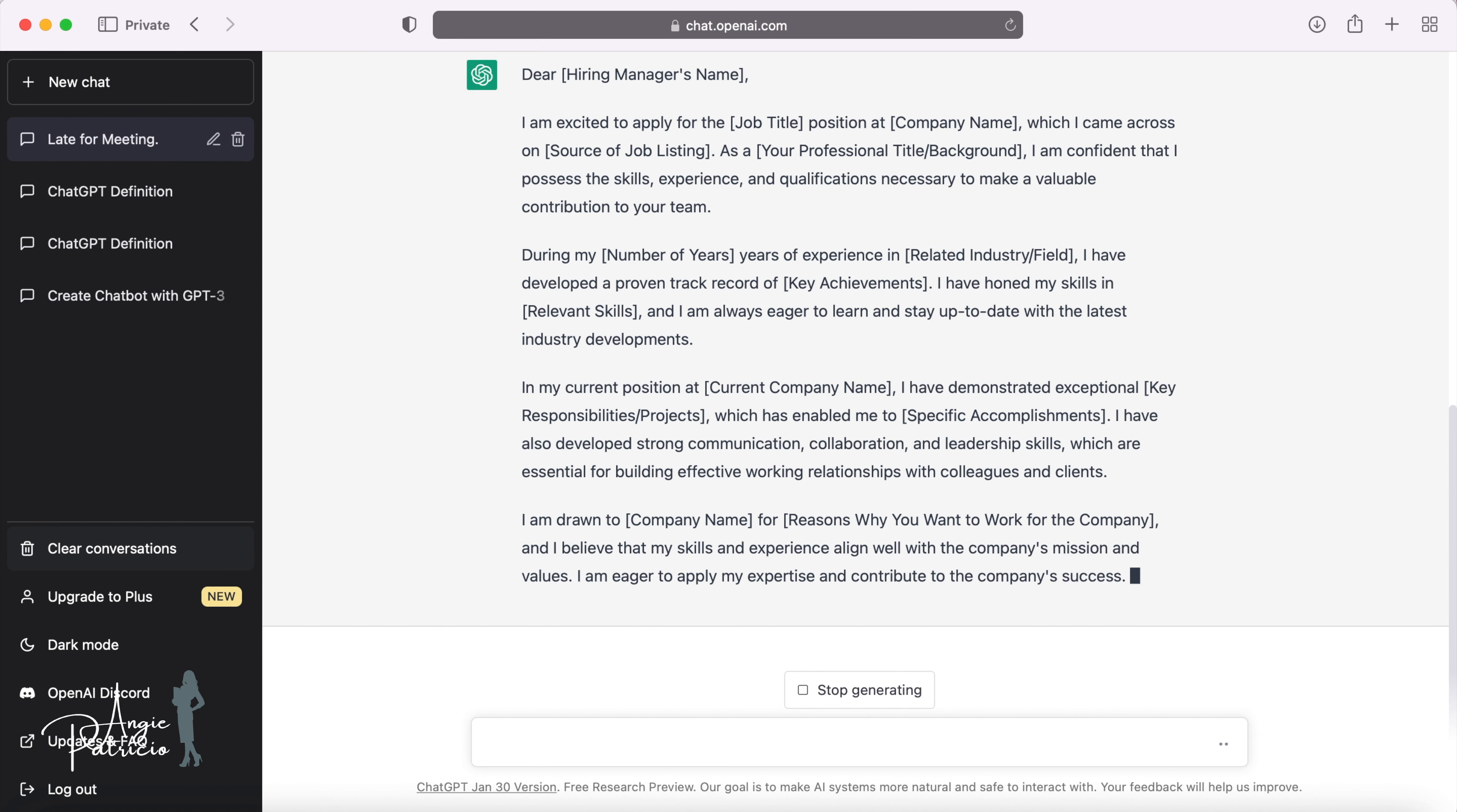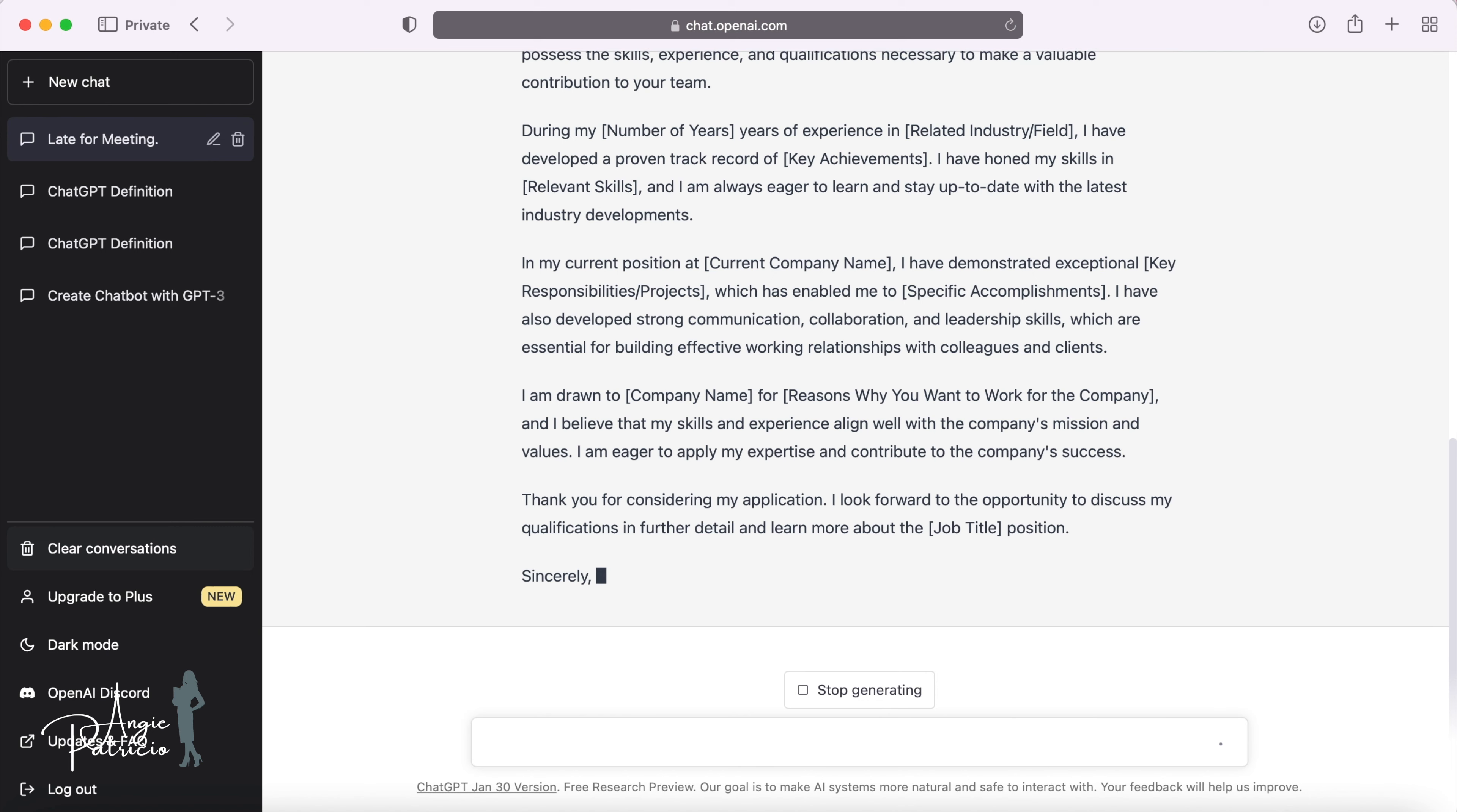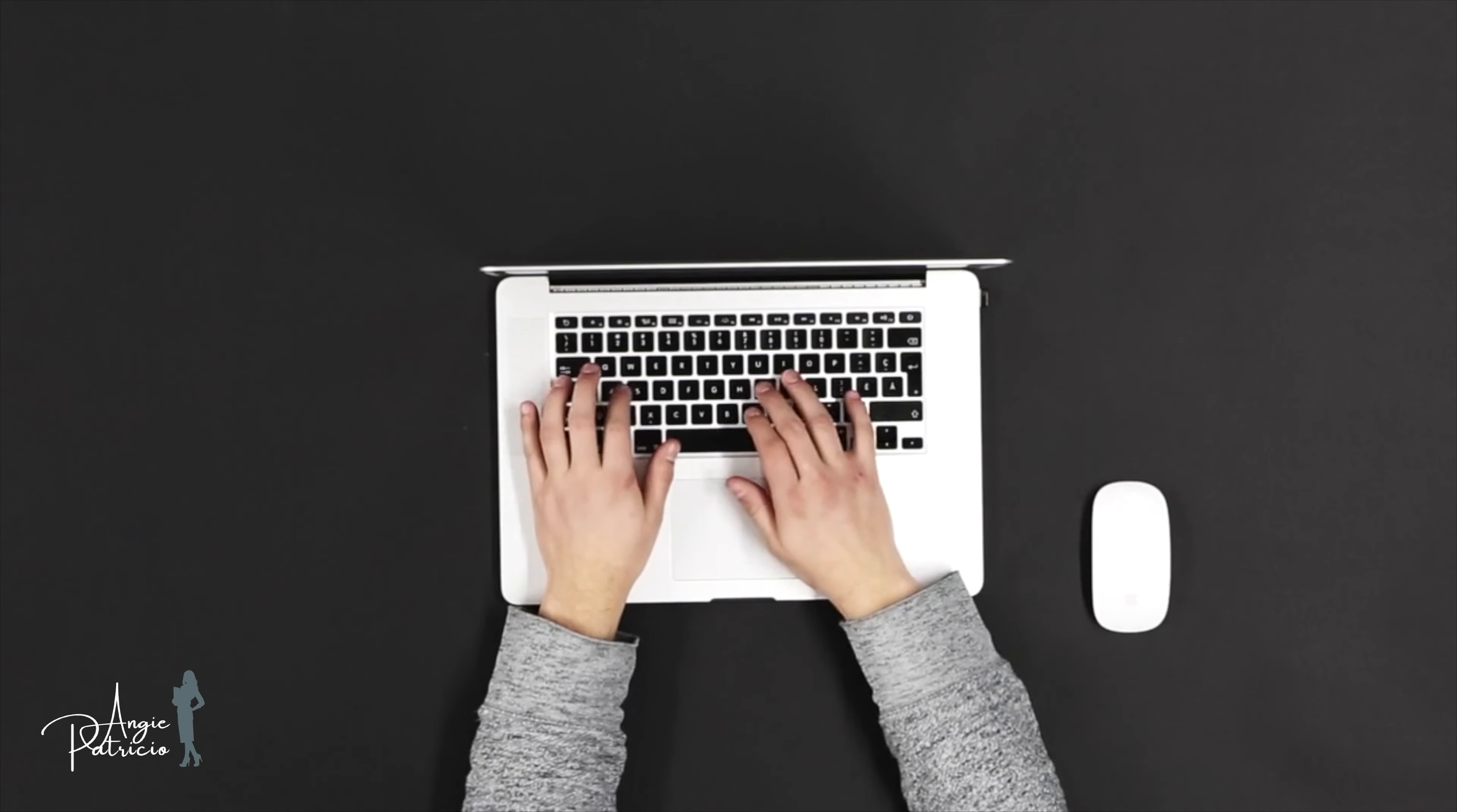I'm drawn to company name for the reasons why you would want to work for the company. And I believe that my skills and experience align with the company's mission and values. I'm eager to apply my expertise and contribution to the company's success. Thank you for considering my application. I look forward to the opportunity to discuss my qualification in further detail and learn more about the job title.